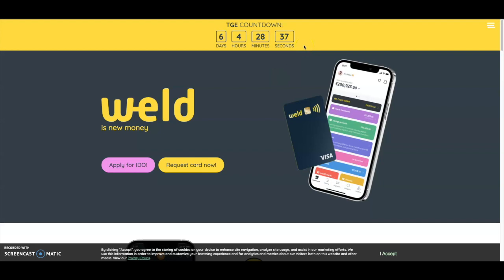What's good cryptocurrency fans, welcome back to the Everything Altcoin channel. Today we're going to be talking about Weld, a new crypto card with a Visa partnership that is looking pretty good.